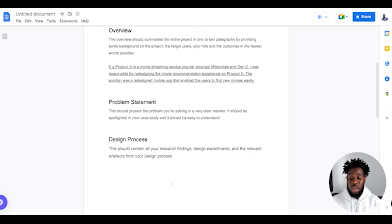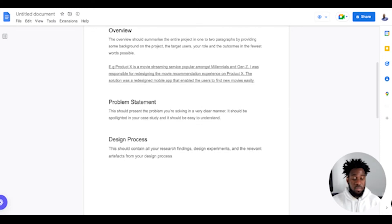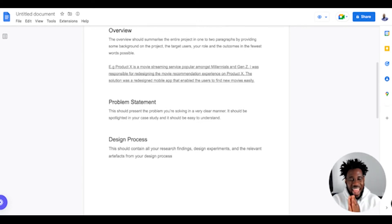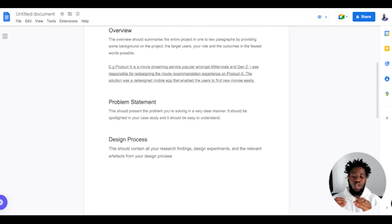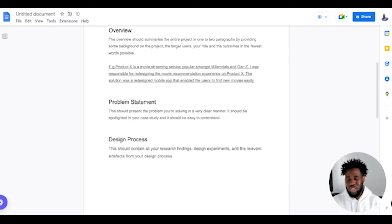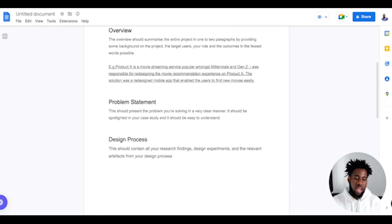Then you have the design process. The design process should contain all your research findings, your design experiments, and relevant artifacts from your design process. Here you're going to include ideation artifacts, all of the explorations, user journey maps, and personas. One thing to note is that you don't necessarily have to add everything you did — try to find things that are most relevant to your problem solving. The things that help you arrive at your solution fastest are the things you should include. I'm seeing case studies where they have information architecture, user flow, persona, empathy map, user jobs — so many things — and that way the recruiter just knows you're not an experienced designer. Make sure your design process is clear; it should tell that you are experienced as a designer.